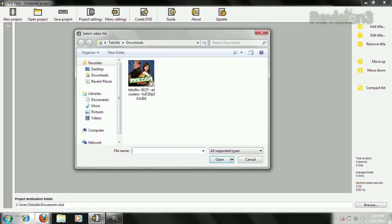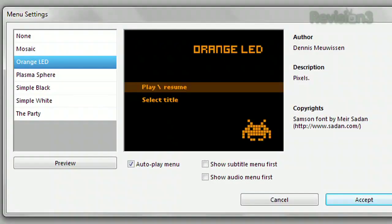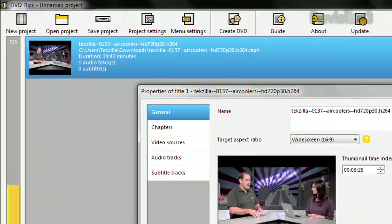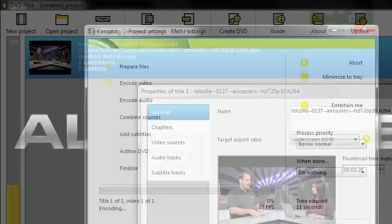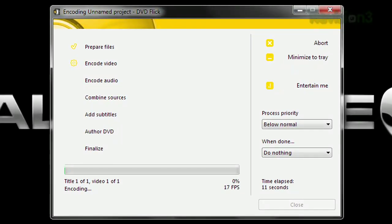Just choose your video, pick out and edit a menu, then hit the Create DVD button at the top. Voila, you're done.